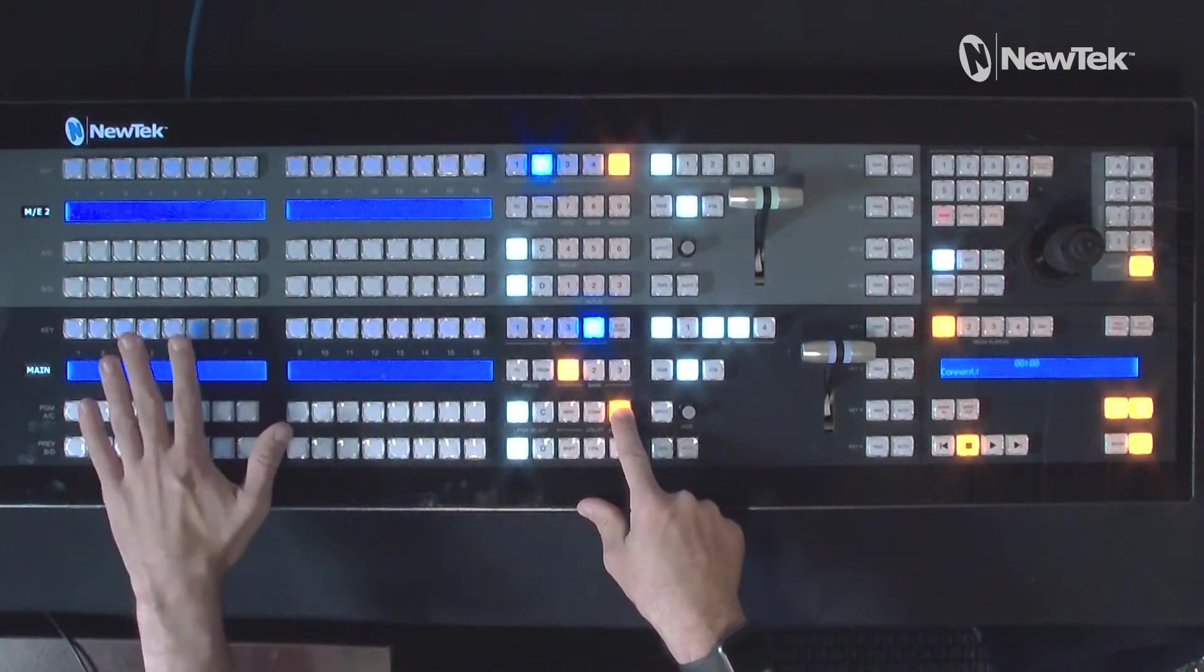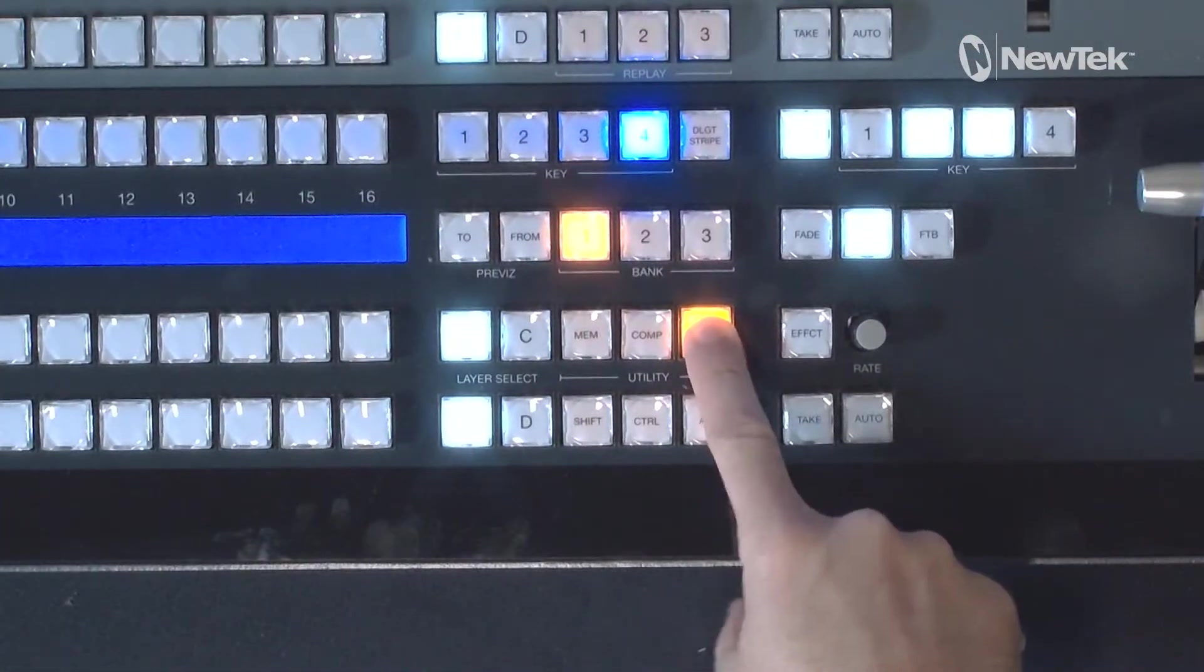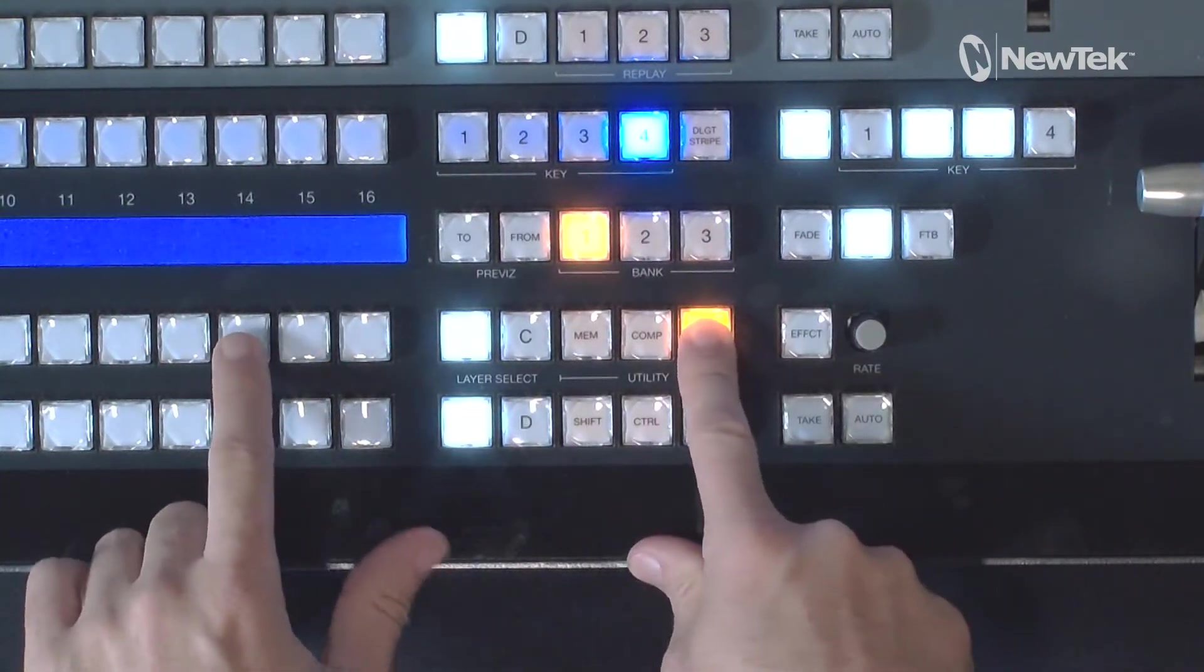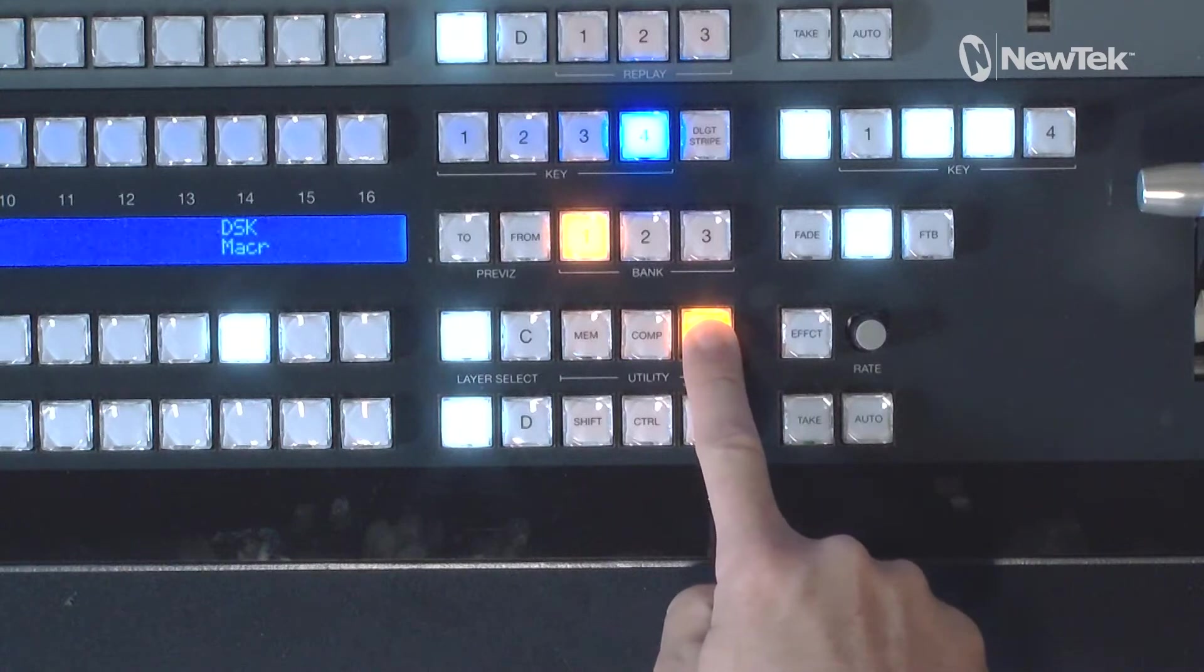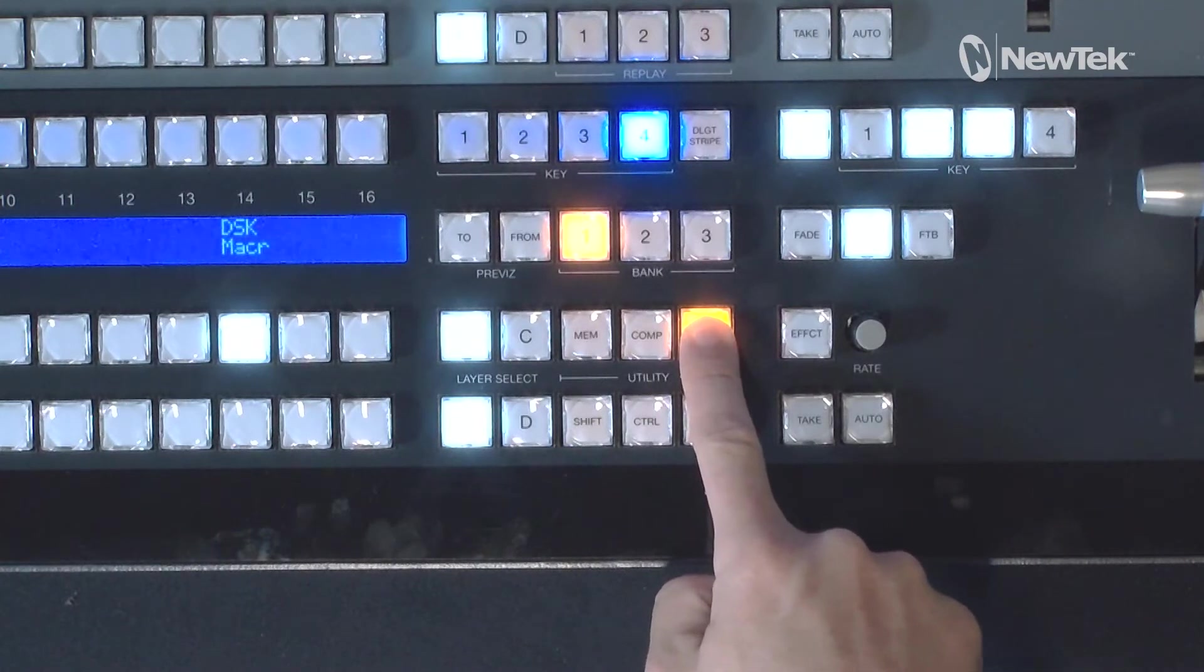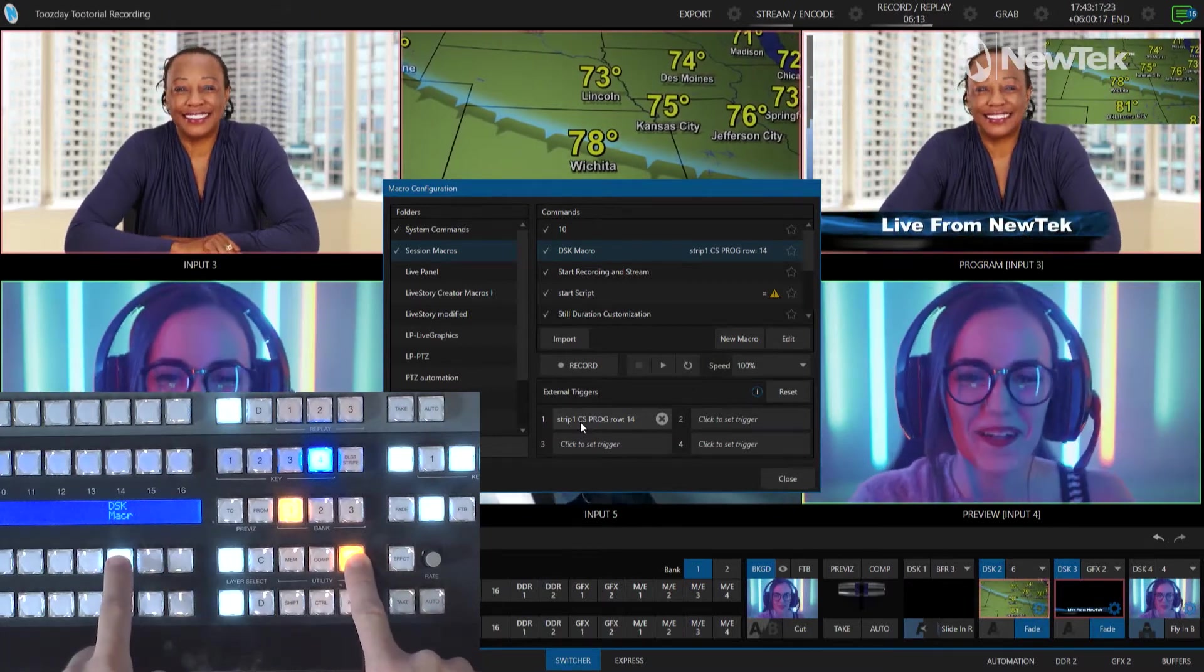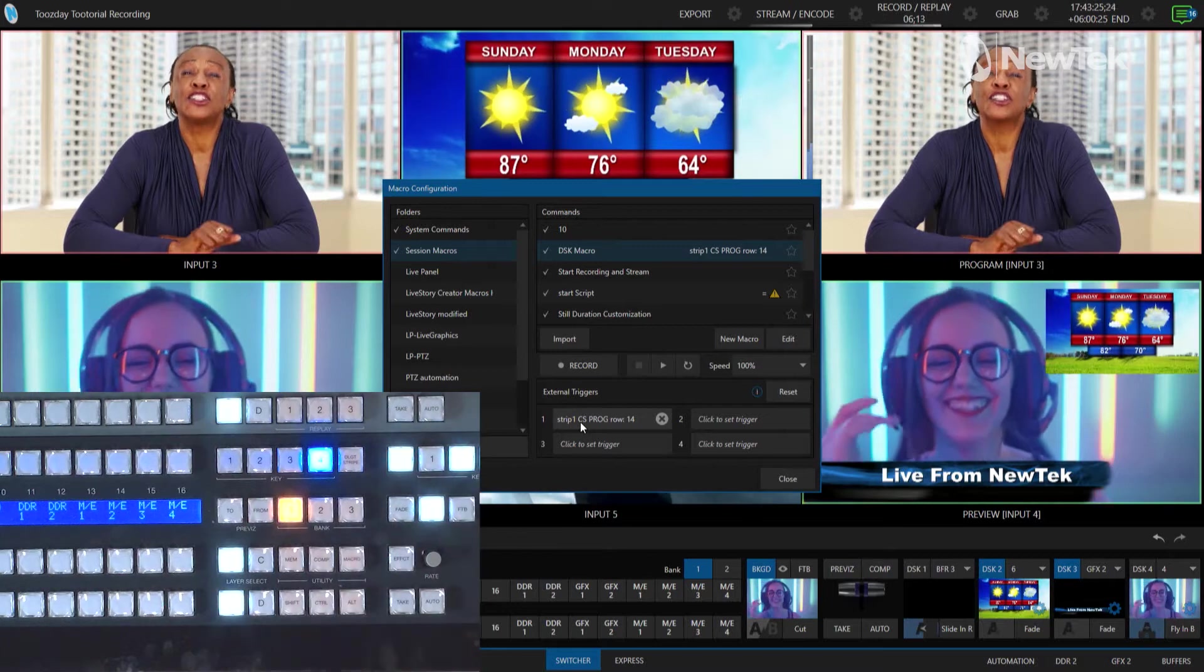This is basically a blank slate for you to go through and start adding macros to these buttons on the control panel. So now what I want to do is I'm still holding down the macro button. I am now going to press number 14 here on my program row and when I do that, now it has assigned my downstream keyer macro to that and in fact it has a little abbreviation of that macro. If I go back to the TriCaster interface here now all I have to do is if I hold down macro again you'll see that, and just press that button and it will fire off that macro. And then if I hit it again it'll go away. When I let go of macro that goes back to its normal settings.